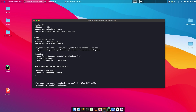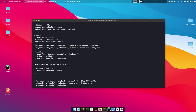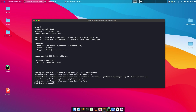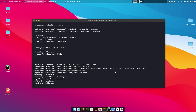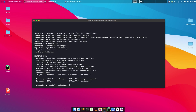Before generating the SSL certificate, stop Nginx with 'sudo systemctl stop nginx'. Then run the Certbot command and provide your domain name 'calc.divcorn.com'. Certbot will automatically create the certificate for this domain. If it's your first time running Certbot, it will ask for your email address and some confirmations — just confirm with yes.